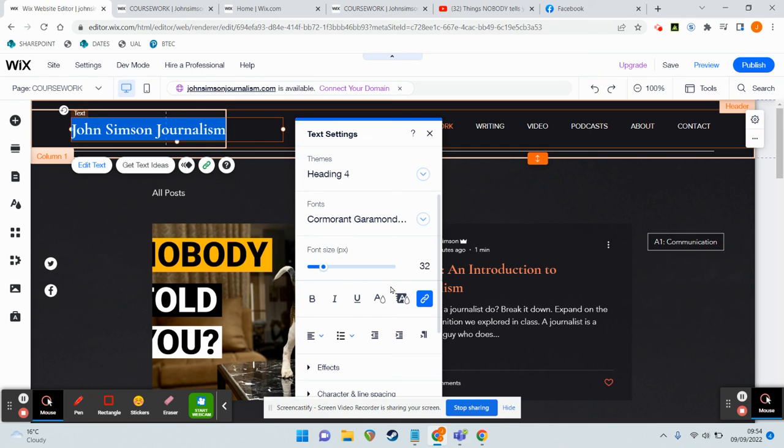And I think I will make one last video just on how to actually change the colors and themes of your website.